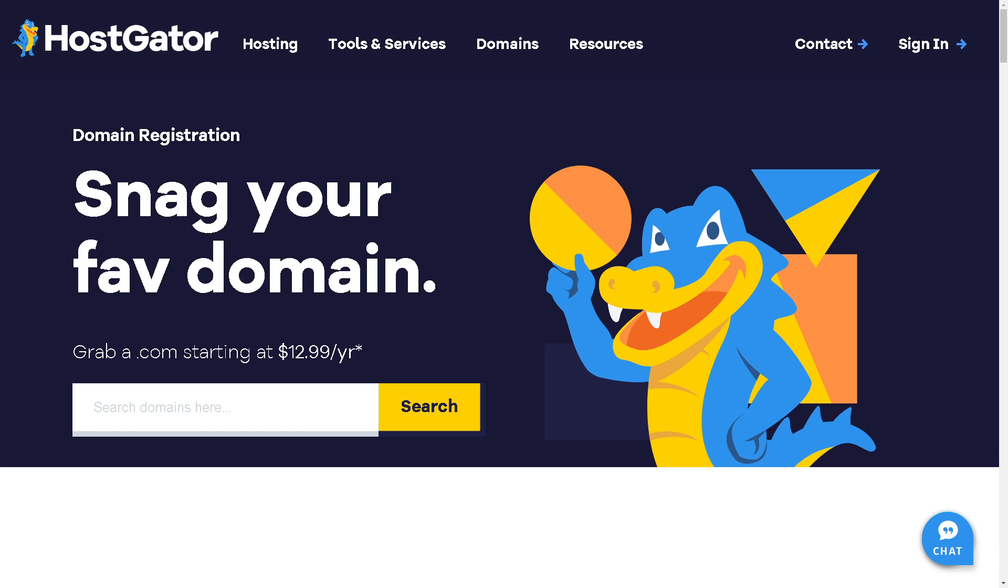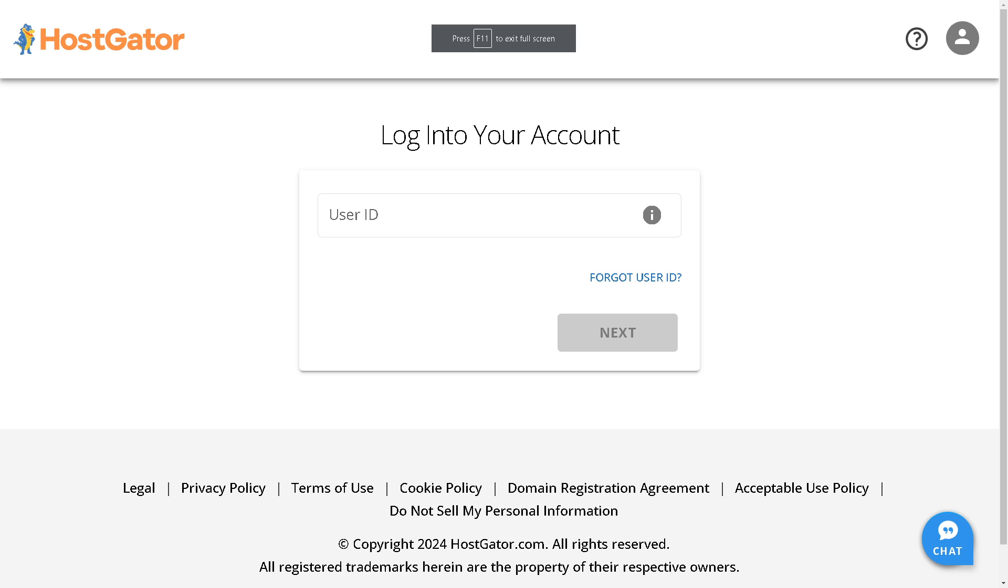Welcome back to our channel. In today's video, we are going to explore how to connect a domain to HostGator hosting. Let's begin. The first thing you need to do is log in using your credentials.